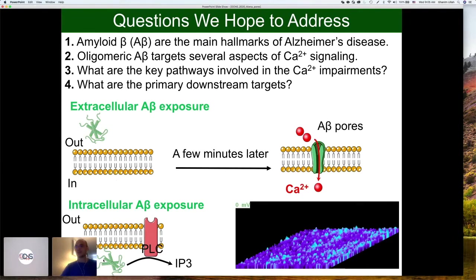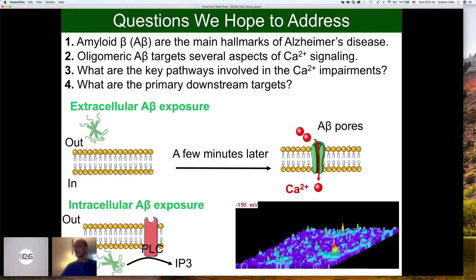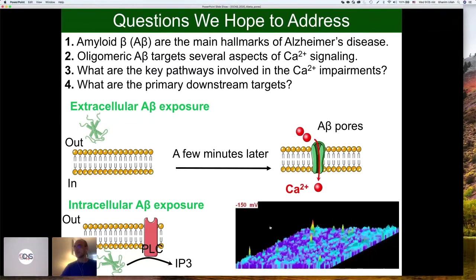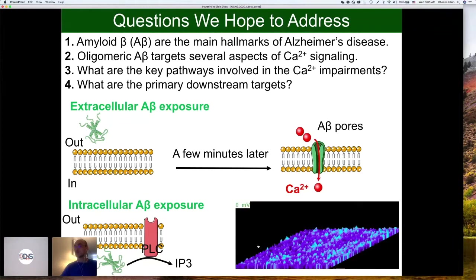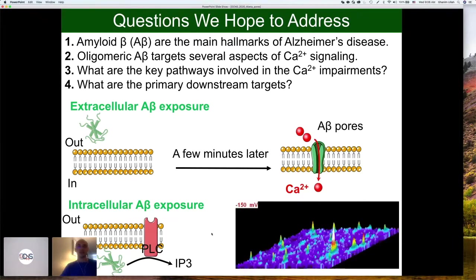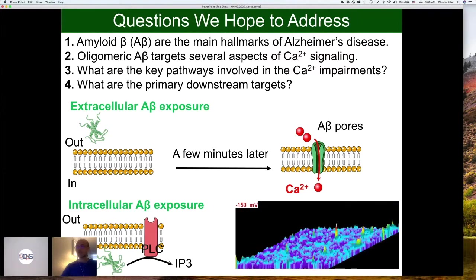If you apply them intracellularly, if you inject them into the cell, they can generate IP3 through the PLC pathway, and the extracellular beta can do the same — we believe they go inside and generate IP3. Similarly, the intracellular amyloid beta can make pores in the plasma membrane and other membranes. If you look through a microscope at the plasma membrane, these pores open and close like normal ion channels. They have very interesting properties and they evolve over time, bringing in a lot of calcium to the cell.